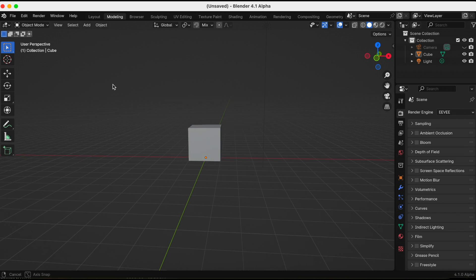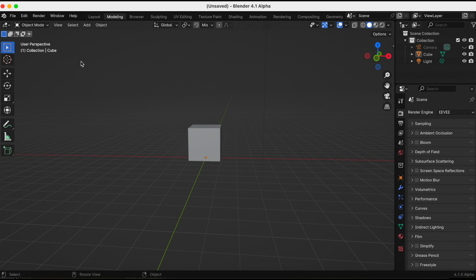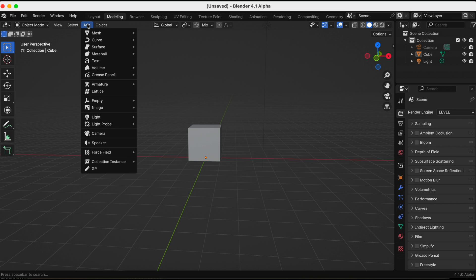And now I'm going to add my good friend Suzanne. Just go to Add, Grease Pencil, and then there she is.